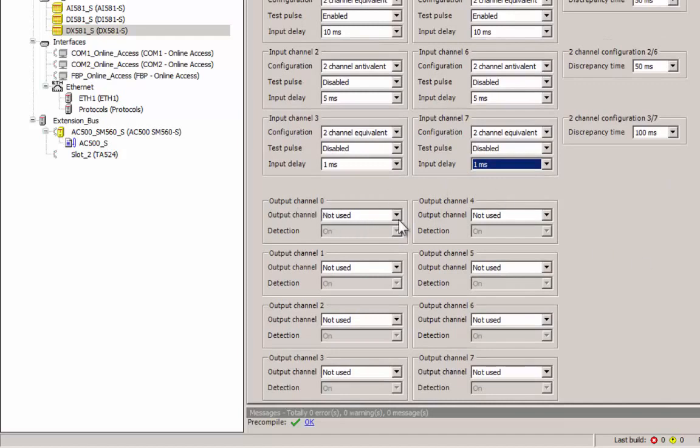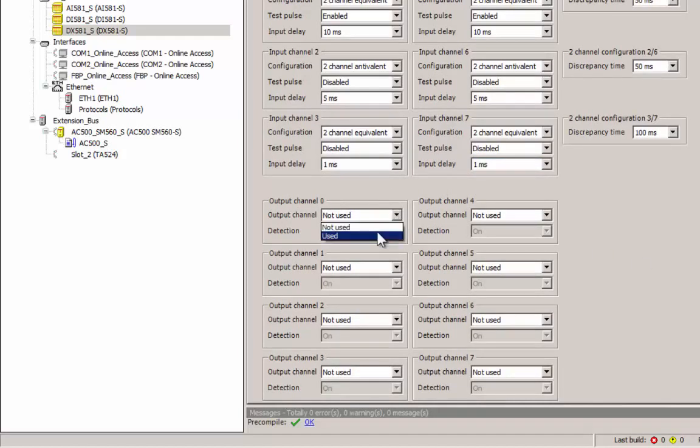Output channels are to be enabled, and by default the detection feature is on, to meet CIL 3 requirements.